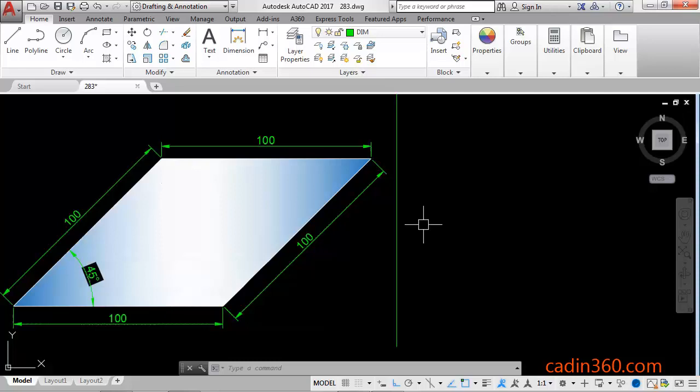Hello friends, welcome to CADIN 360. In this video I am going to show you how to draw a line at a 45 degree angle and we'll draw a parallelogram. First of all...